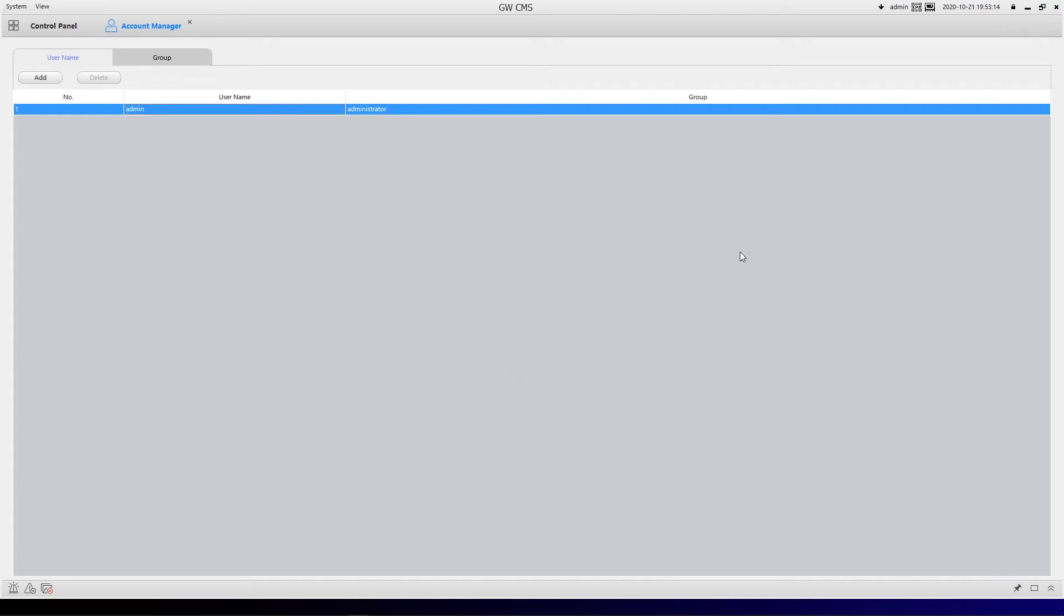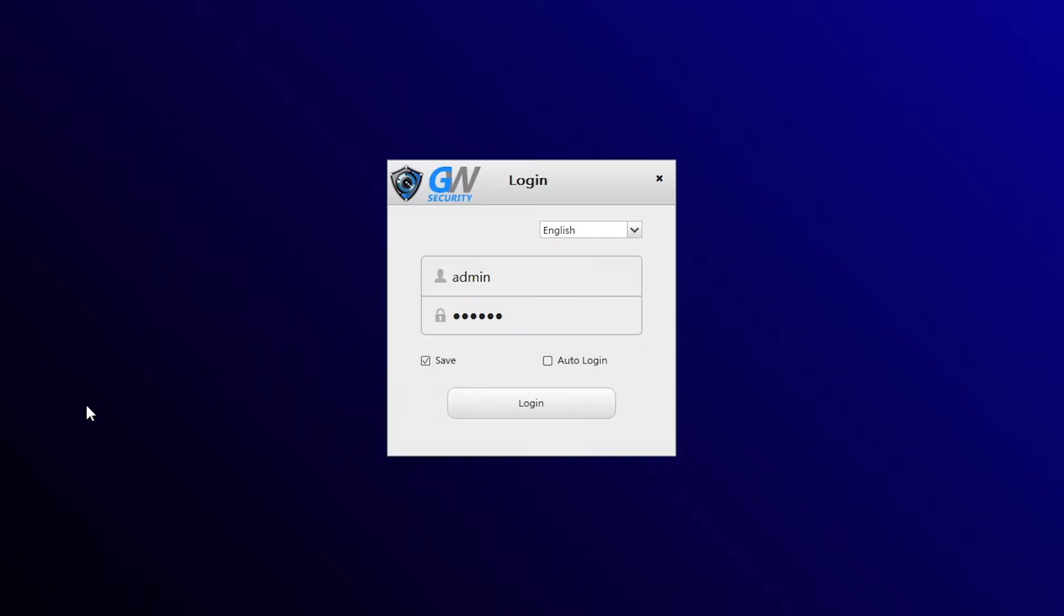Okay, and then once you sign out, it's going to require your new password. And once you open CMS again, then you have to put in the new password.